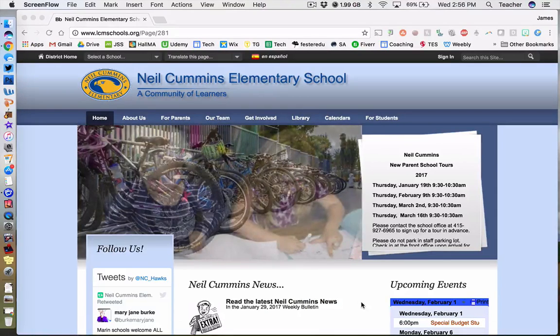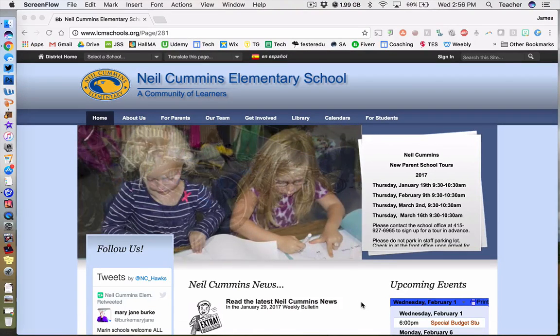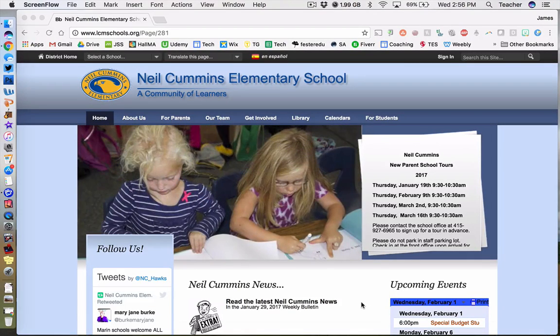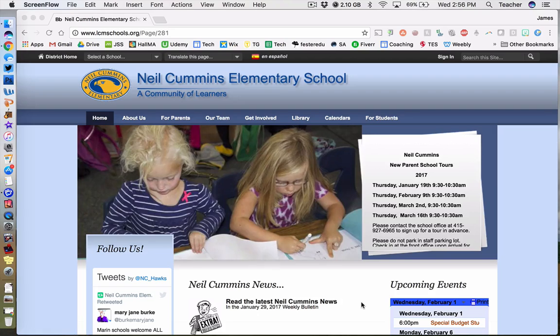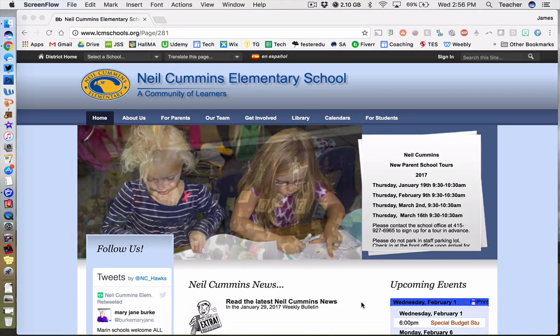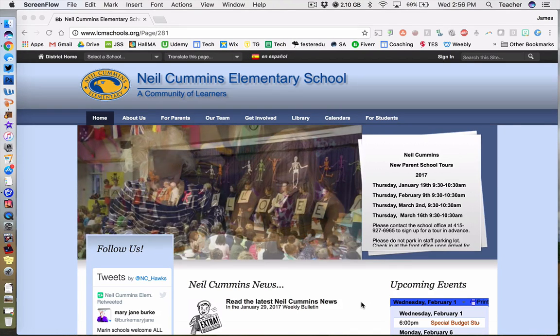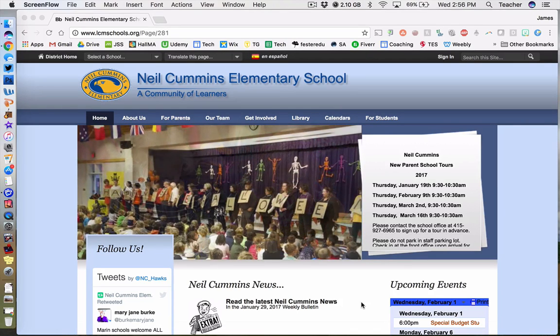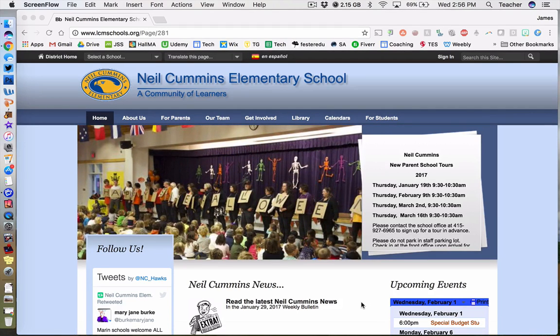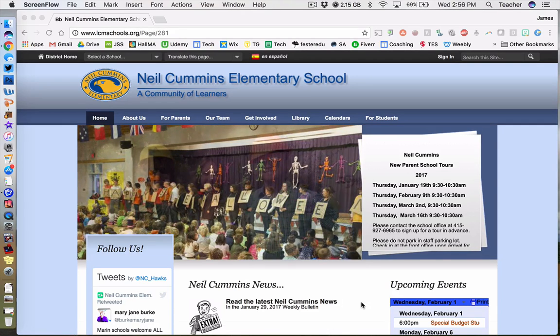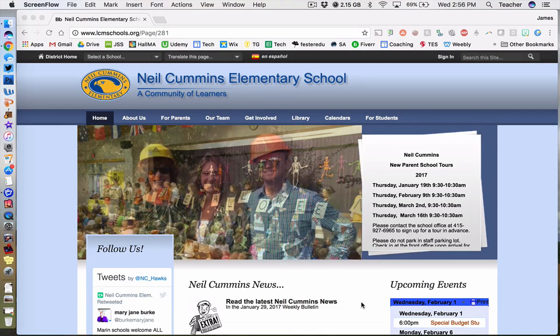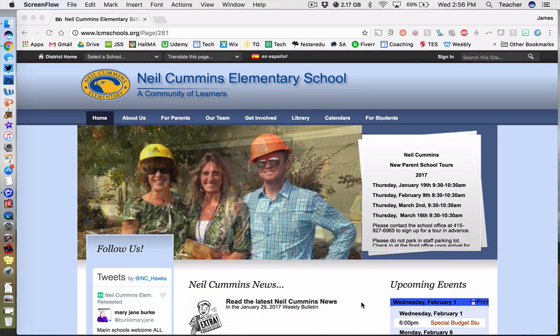Welcome to this short tutorial on how to use the Neil Cummins Library Catalog to find appropriate reading level material for your child. In order to get to the catalog, first navigate to the Neil Cummins Elementary School homepage.